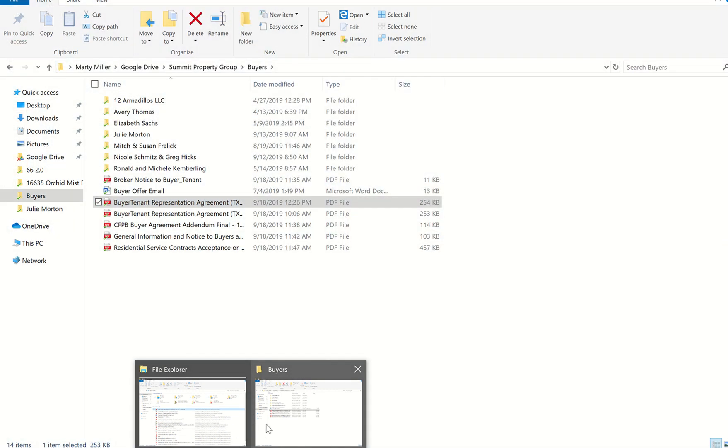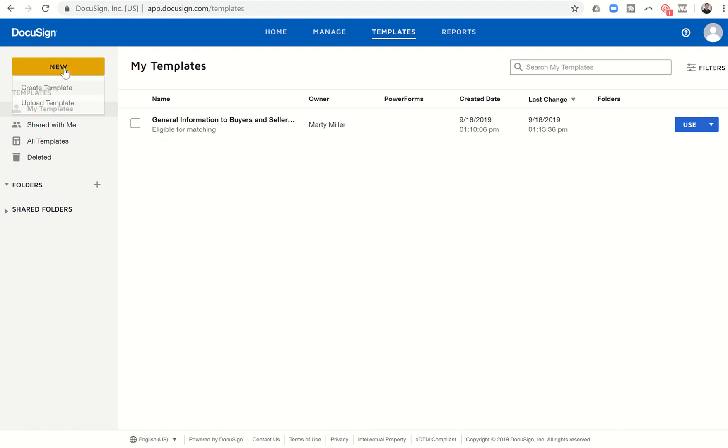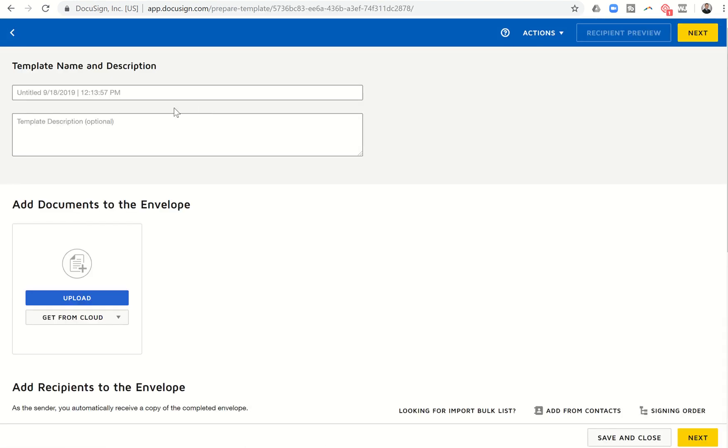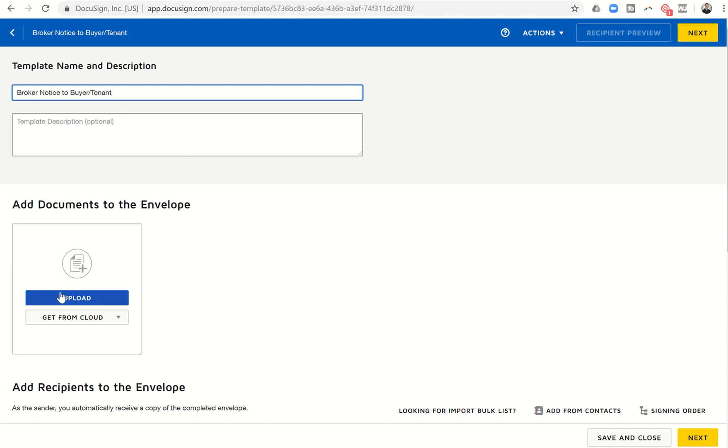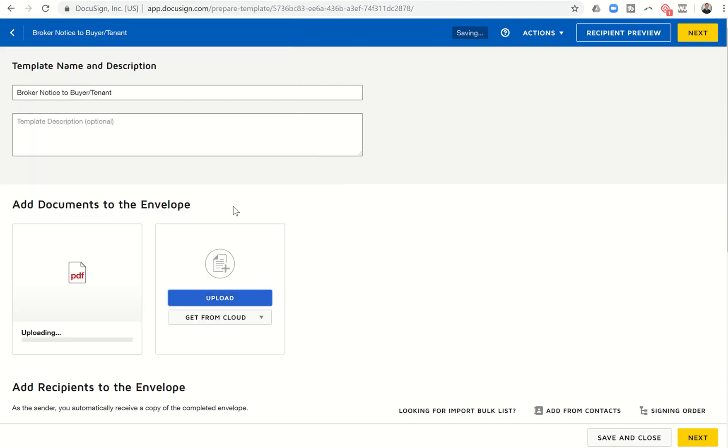So now I have a template called general information to buyers and sellers buyer version. I'm also going to do the broker notice to buyer tenant. So another document that we have to have filled out for all of our buyer transactions here in Texas. And so this one's going to be the broker notice to buyer tenant. I have this document saved on my computer so I can click on upload.